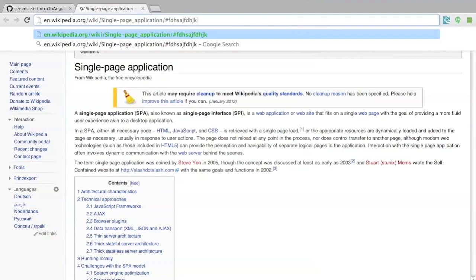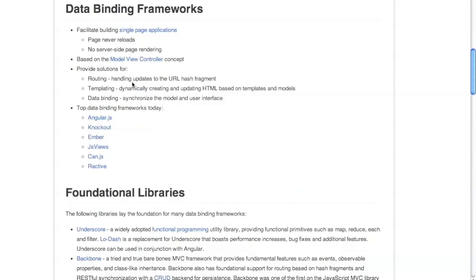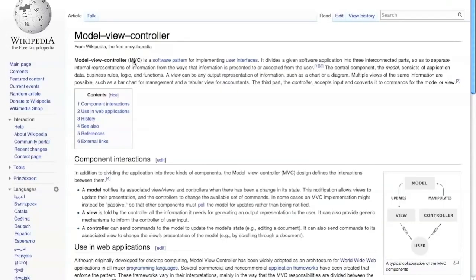This is how it hooks in with the back and forward buttons — because if you click back and the only thing that changes is the part after the hash, the page doesn't reload, but it might change the view to what it was before. A lot of these data binding frameworks are based on the model view controller concept, which is an old concept in computer science but is still very relevant today.